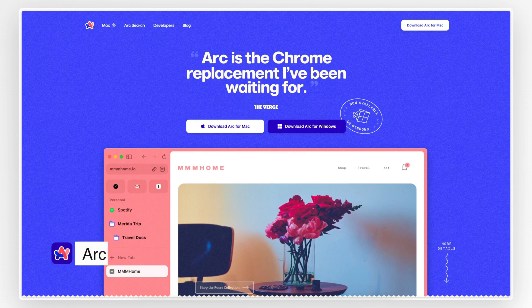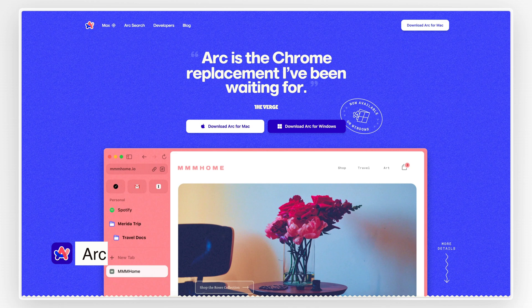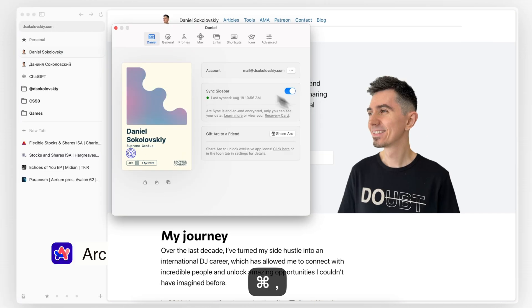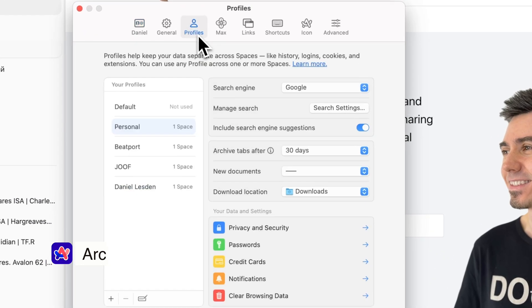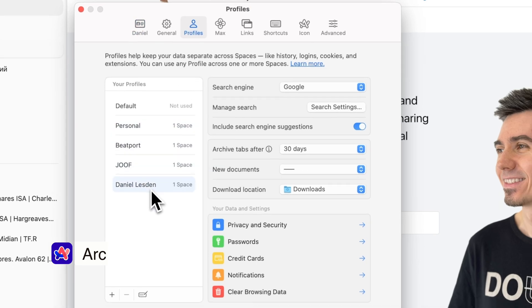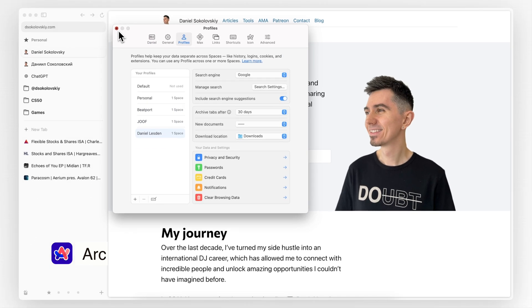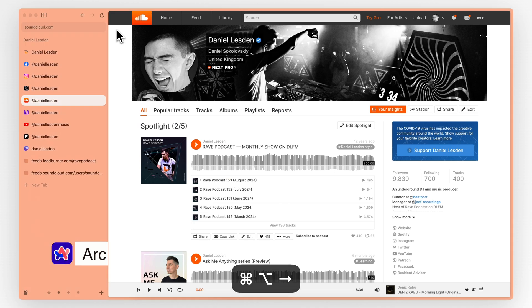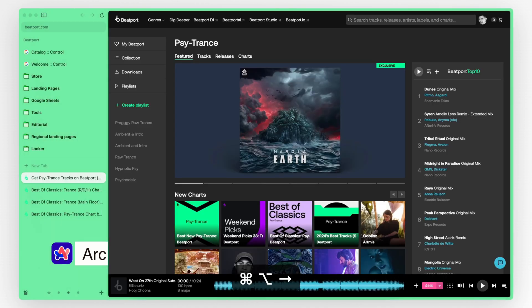Arc is a browser that is not just different but better in so many ways. One thing I really appreciate about Arc is how it manages profiles. Switching between different profiles, like work and personal, is incredibly smooth and intuitive. It's a simple feature, but it makes a big difference in keeping things organized.